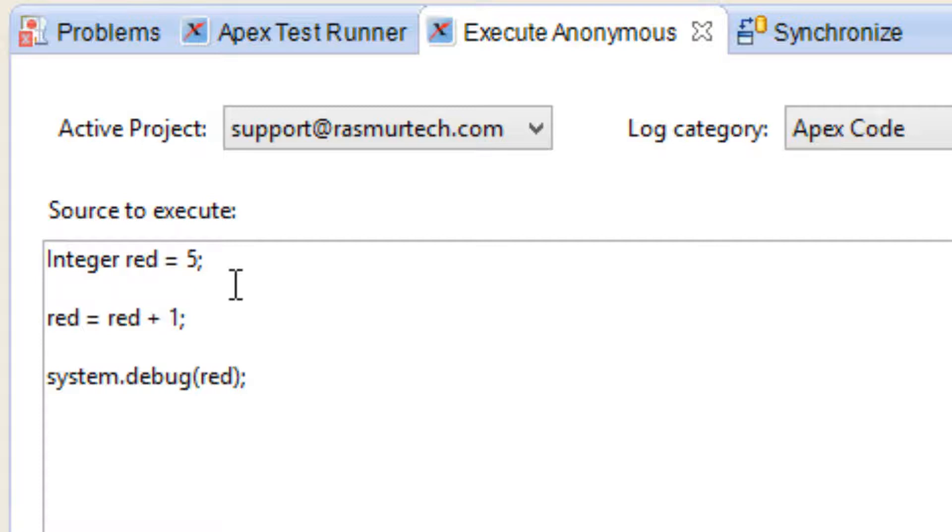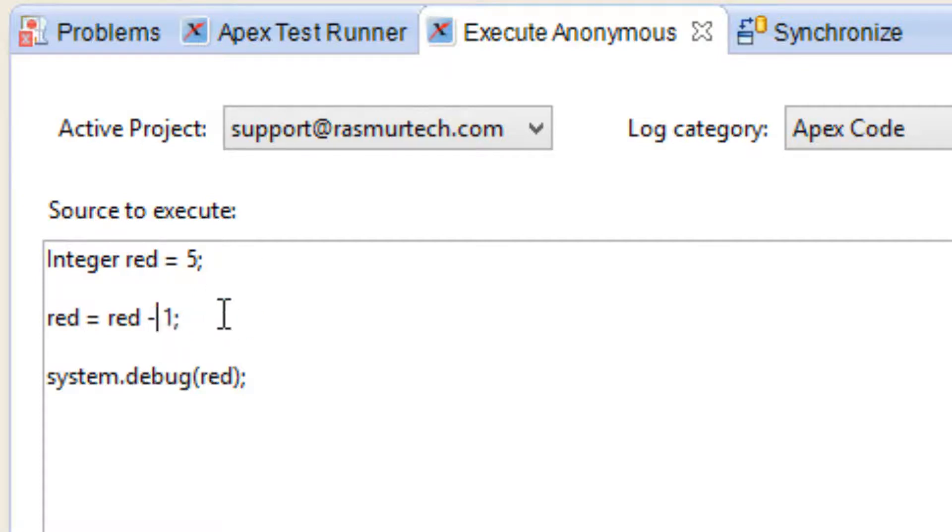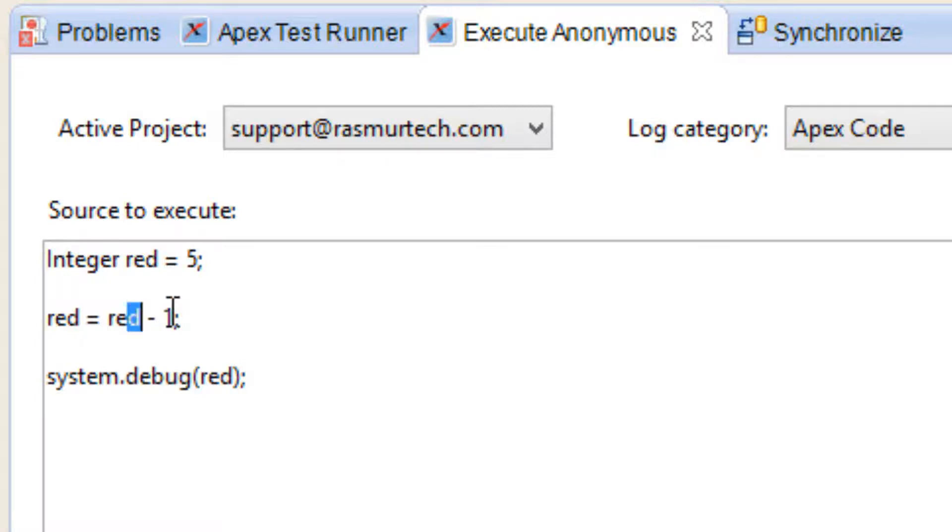Let's try another one, minus. This is the next arithmetic operator, minus or subtraction. What's going to happen is the value of red has a value of 5. 5 take away 1 is going to equal 4 and save the value in red. Let's print out the value. I'm going to hit execute anonymous here.